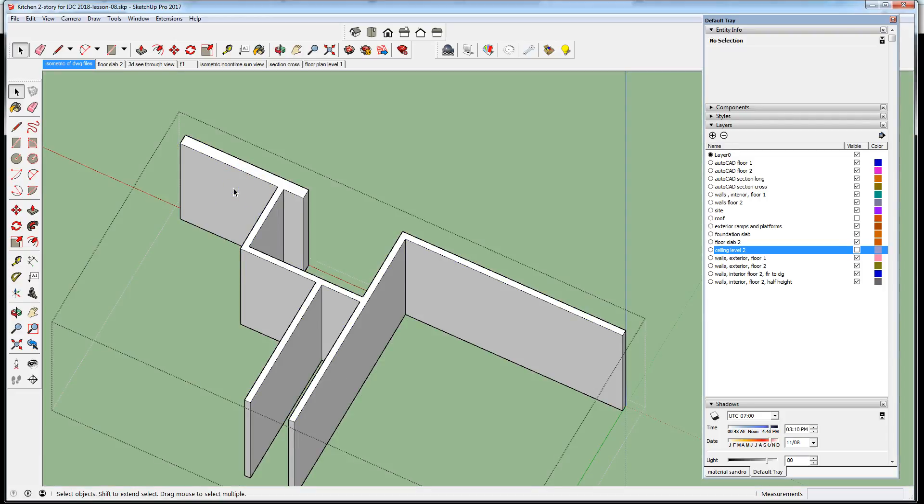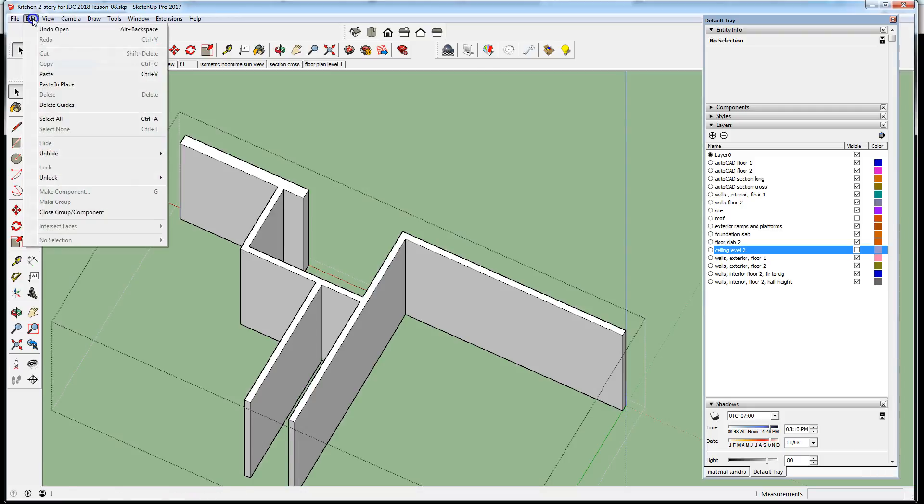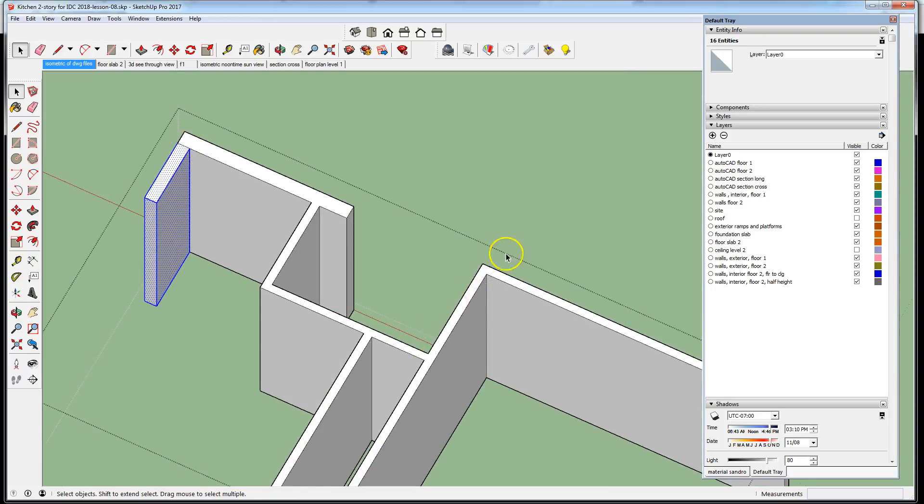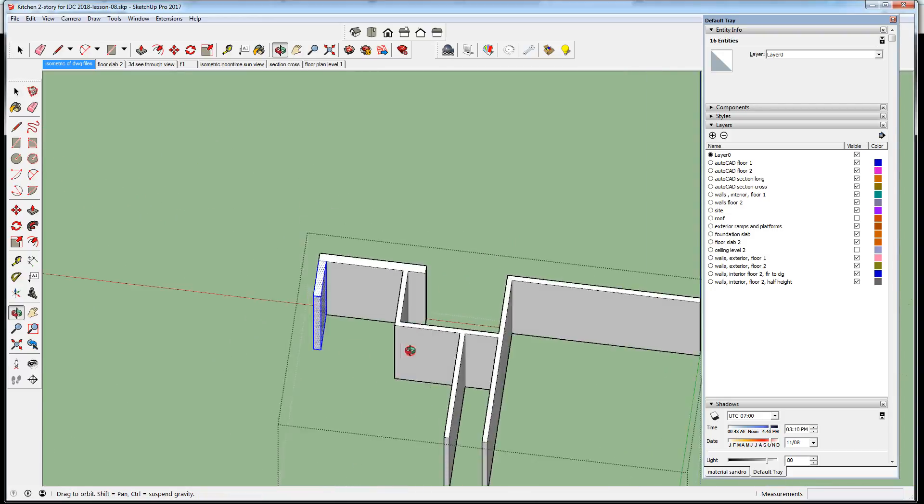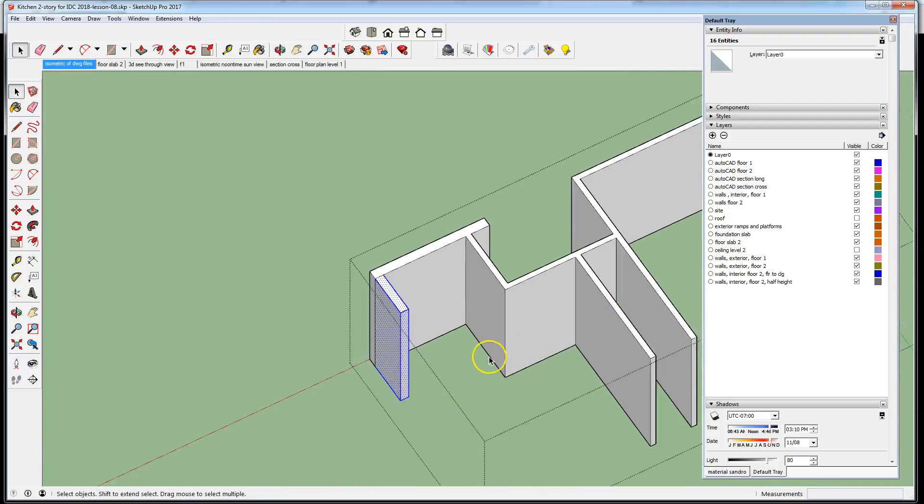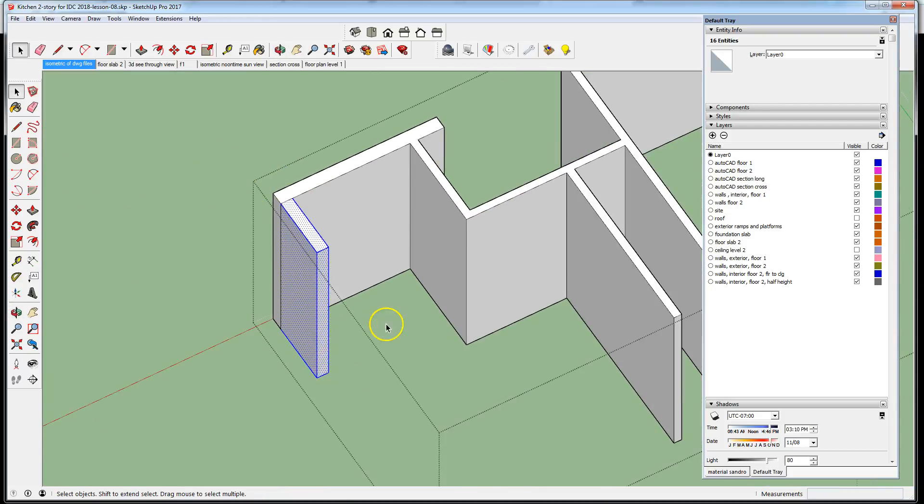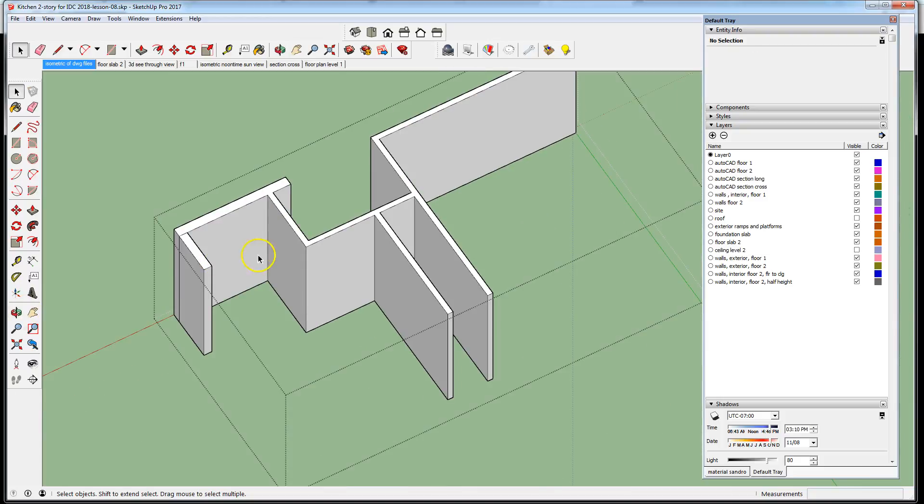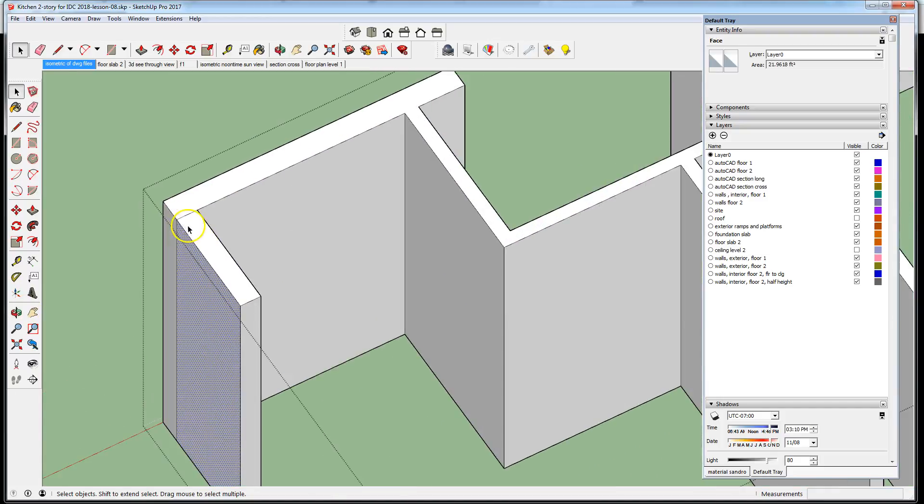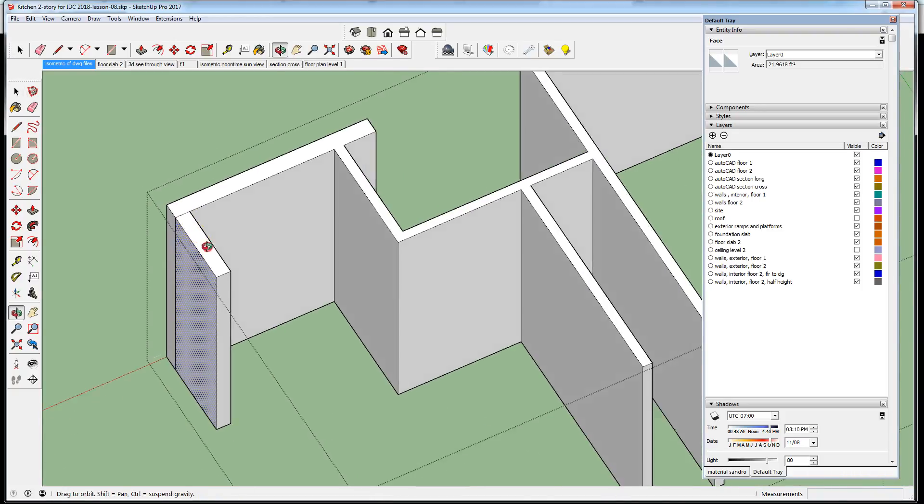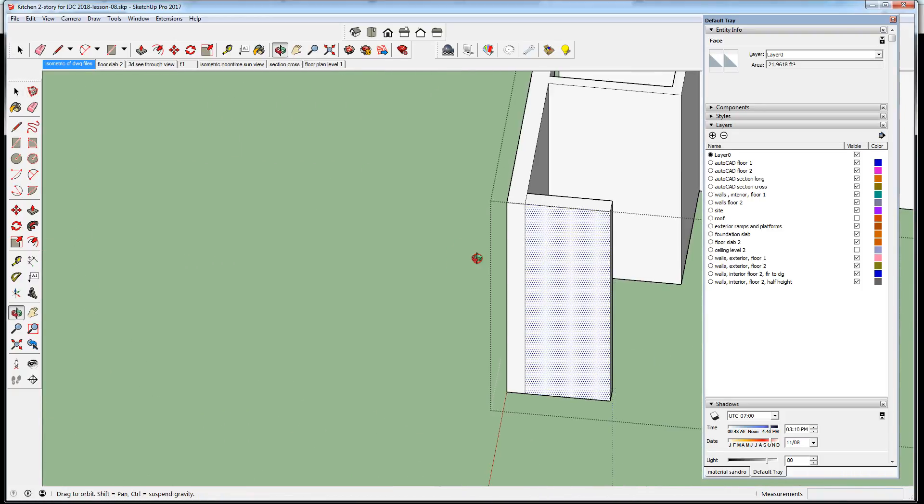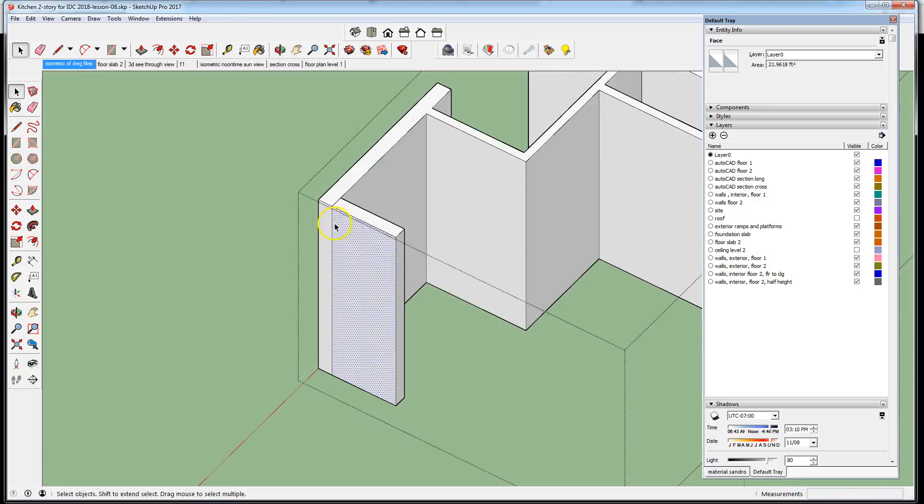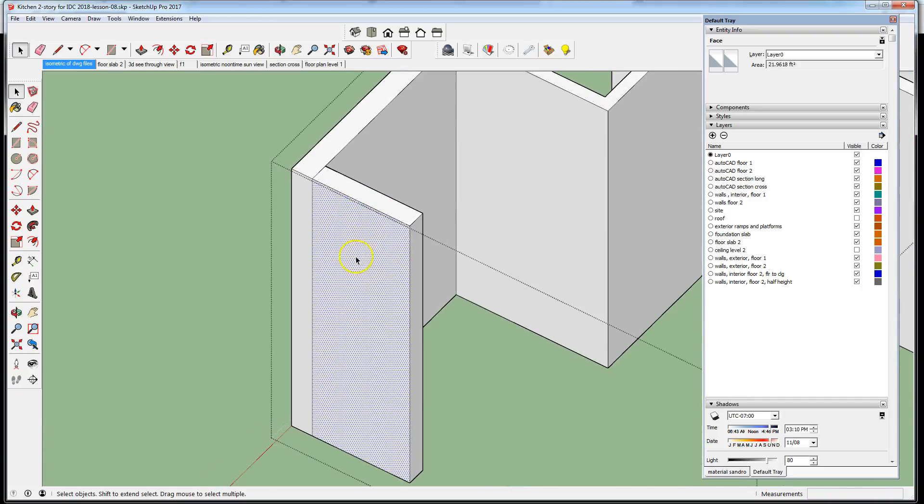I'm just going to paste in place that element that I CTRL-X'd out of my drawing before. Now this is pasted in place where it belongs as part of this system, and I'm not going to worry about the extra lines there.